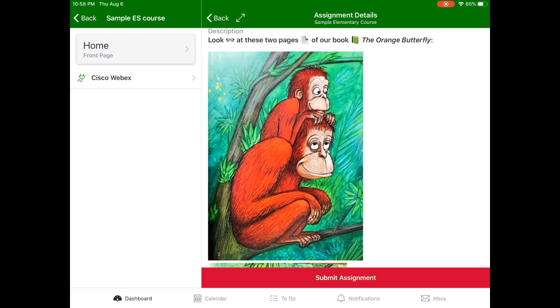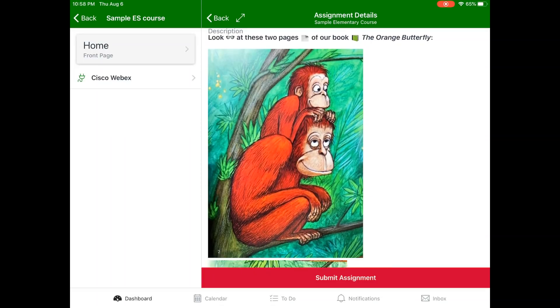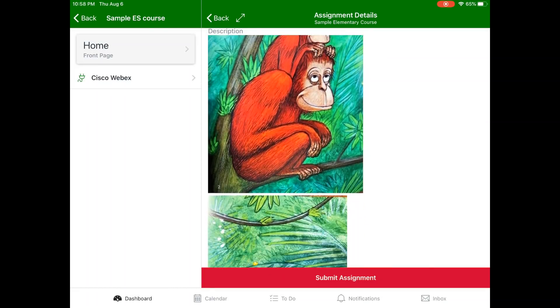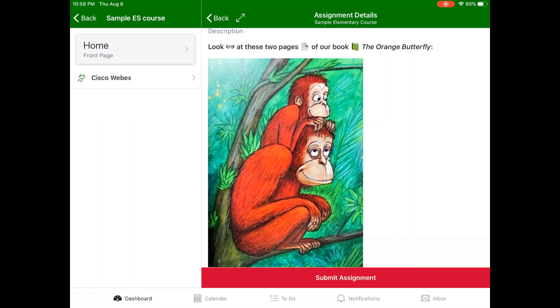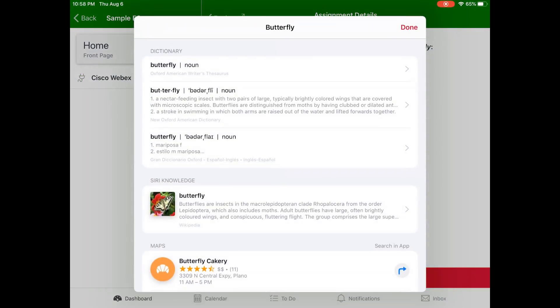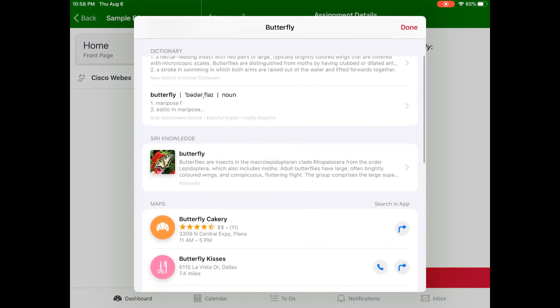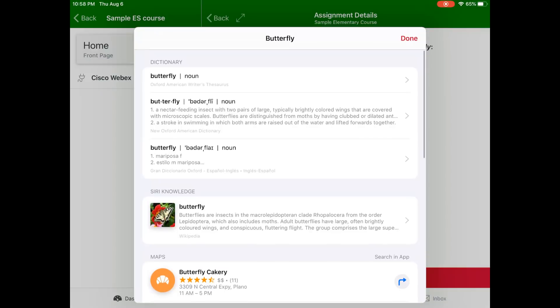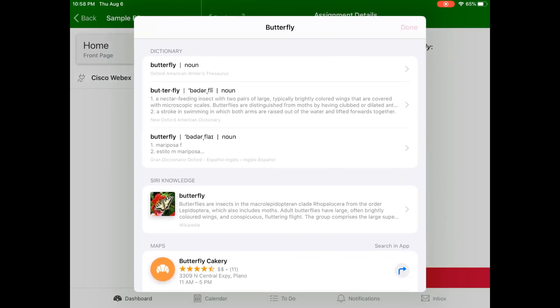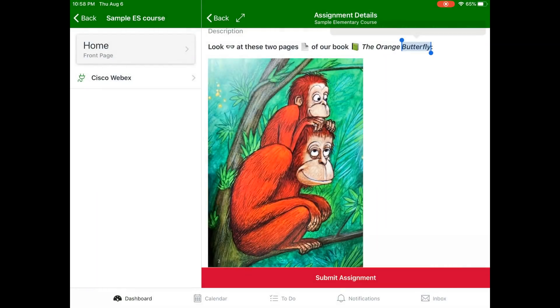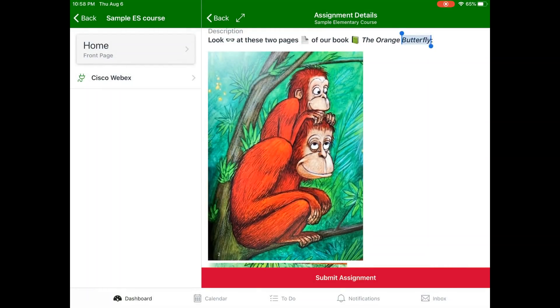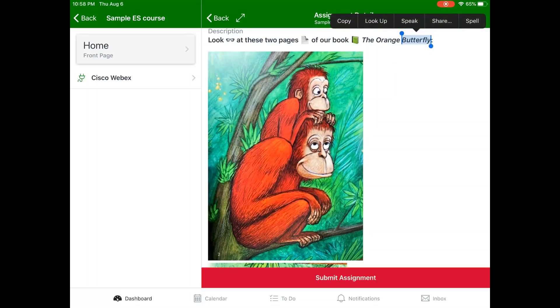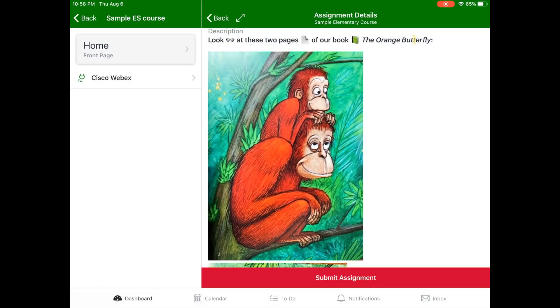Speak, look up, and spell on iPads. On an iPad, students can press and hold on words they need read aloud, researched, defined, or spelled. In this example, we pressed and held on the word butterfly, where we can see it's been able to be defined and searched. When we click speak, the iPad speaks the word aloud. When we click spell, the iPad will spell it out loud.